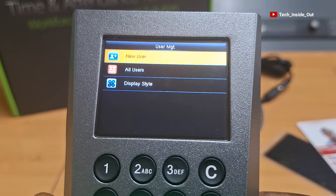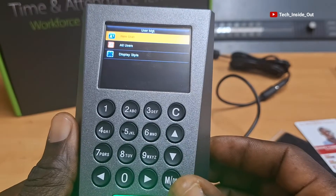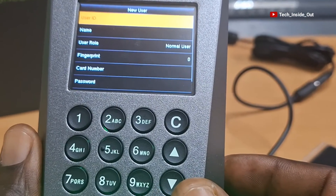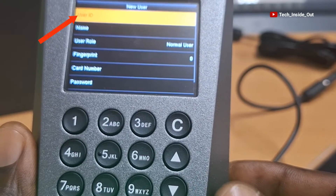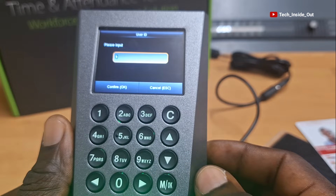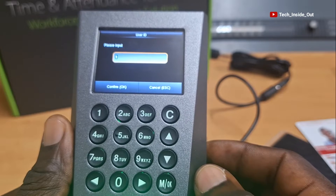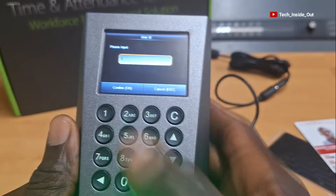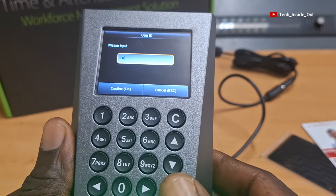Now you can see that as I have opened User Management, there is this option we can use to create a new user. So I'll press OK in order to add a new user. Under New User, the first item here is User ID. Let's open it up by pressing the OK button. At this point, you can assign a number to this user — it can be user 1, user 2, user 3, and so on — just to identify the number of users you have entered. But I will assign myself as user 10, so I'll enter 10 and confirm by pressing OK.